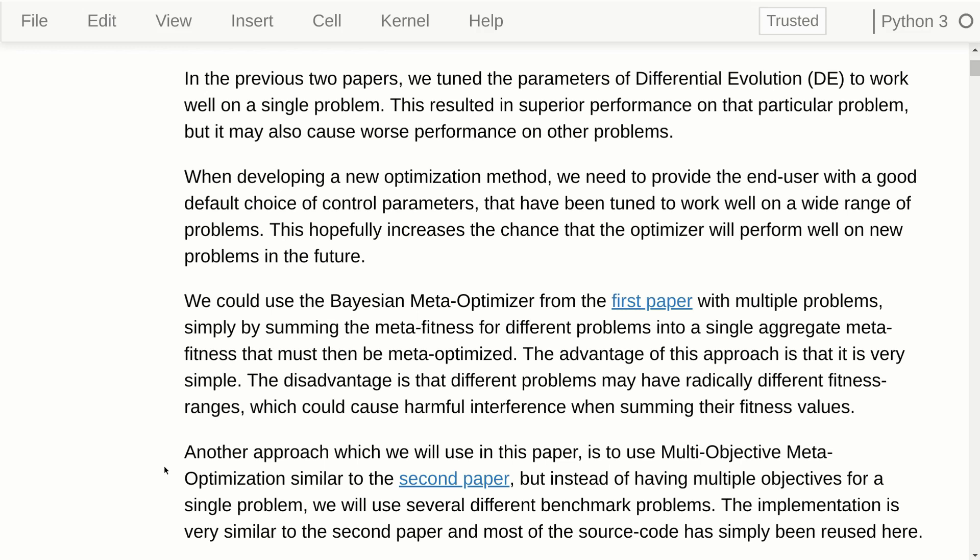Another way of using many benchmark problems for meta-optimization is to use a multi-objective or many-objective meta-optimizer. We used that in the second paper, but with multiple objectives for a single problem where we wanted to tune parameters for short optimization runs versus long optimization runs and balance between those two conflicting objectives. What we will do here is use a multi-objective optimizer with several different benchmark problems instead. The implementation is almost exactly the same as in the second paper with just minor modifications.